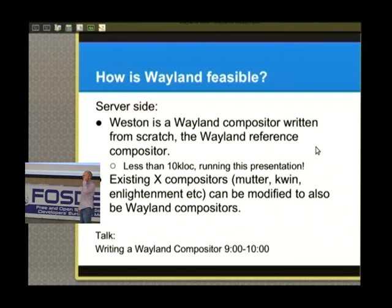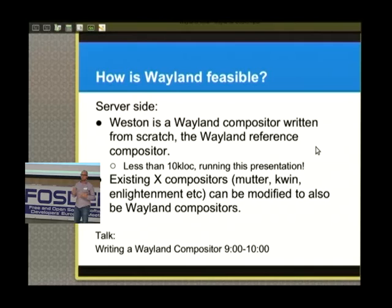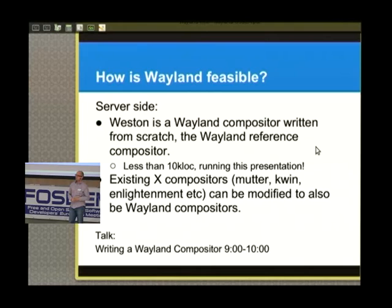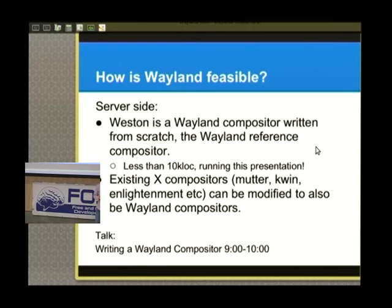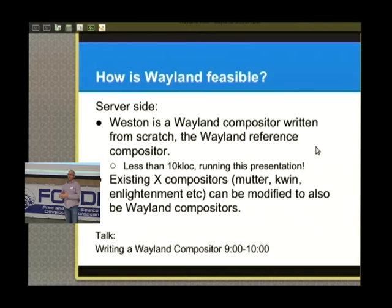Weston is a good choice depending on what you're building. If you're building a mobile device without a lot of legacy X applications, you could base it on Weston and build your own desktop or mobile UX on top. For existing X desktop environments, a more likely path is to take the compositor those environments already use and enhance it to also be a Wayland compositor — so for GNOME 3, which uses the Mutter and Clutter-based compositor, we could add Wayland compositing functionality, run a mix of X and Wayland clients, and phase out X clients over time.